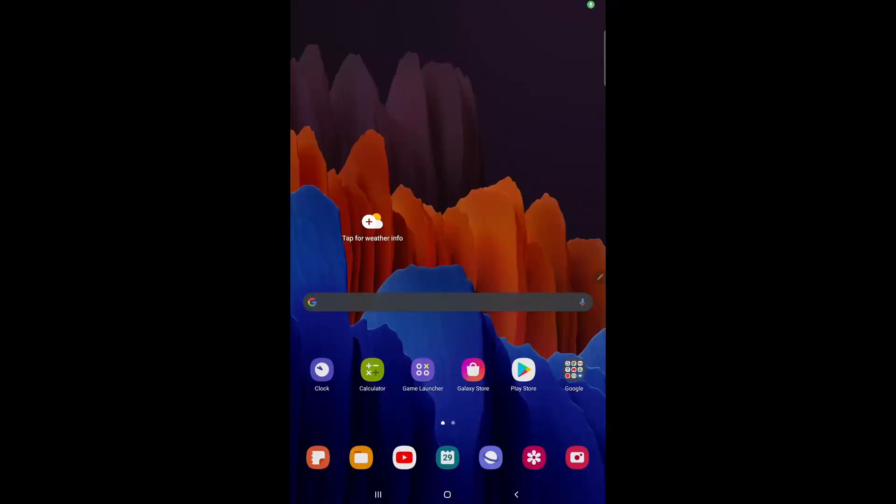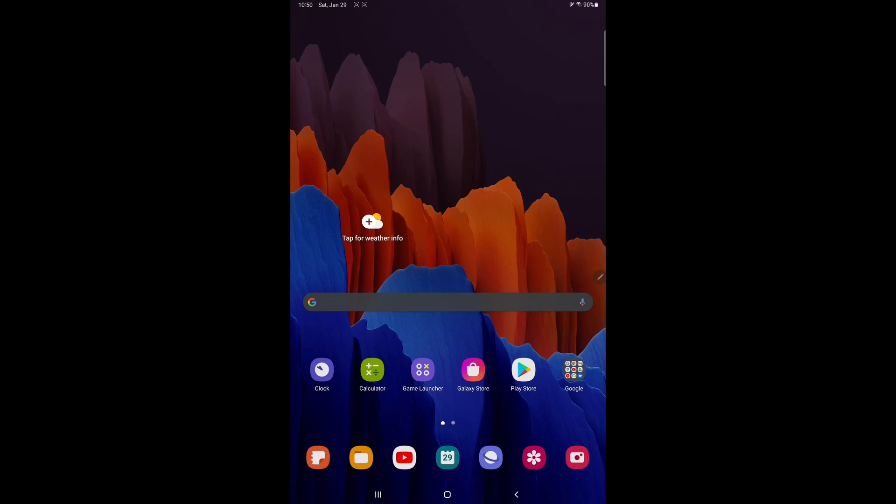And it's so easy, just stay tuned. Let's start by setting up the Android device first. For the Android device I'm using a Samsung Galaxy S7 Plus, but this will work with any Samsung tablet running One UI 3.1 and above. As a matter of fact, this will actually work with a Samsung phone, so if you have a Galaxy S21 or S20 or S10 it should work as long as it's running One UI 3.1 and above.